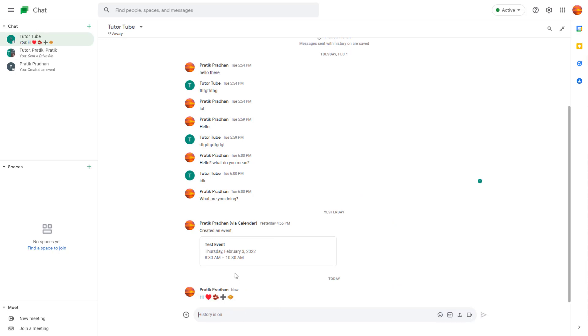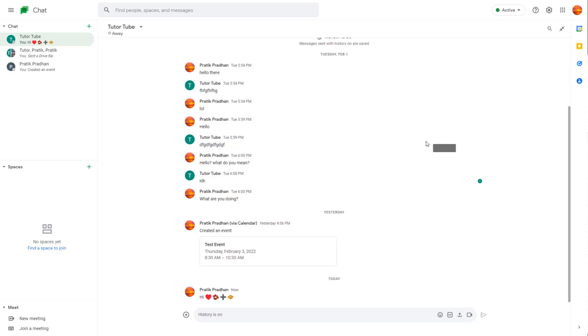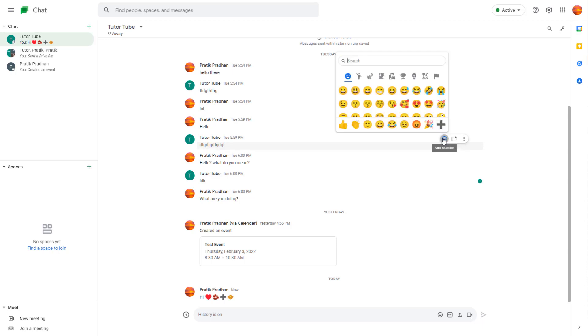You can also add a reaction with an emoji to messages you've received in chat. If you want to react to a message, you can click on the add reaction option.